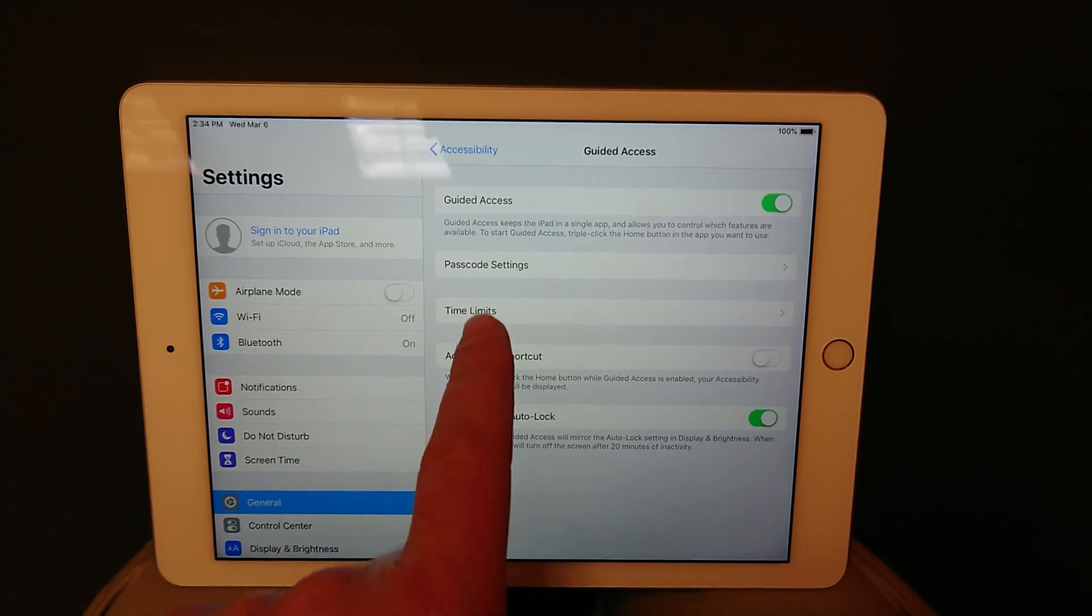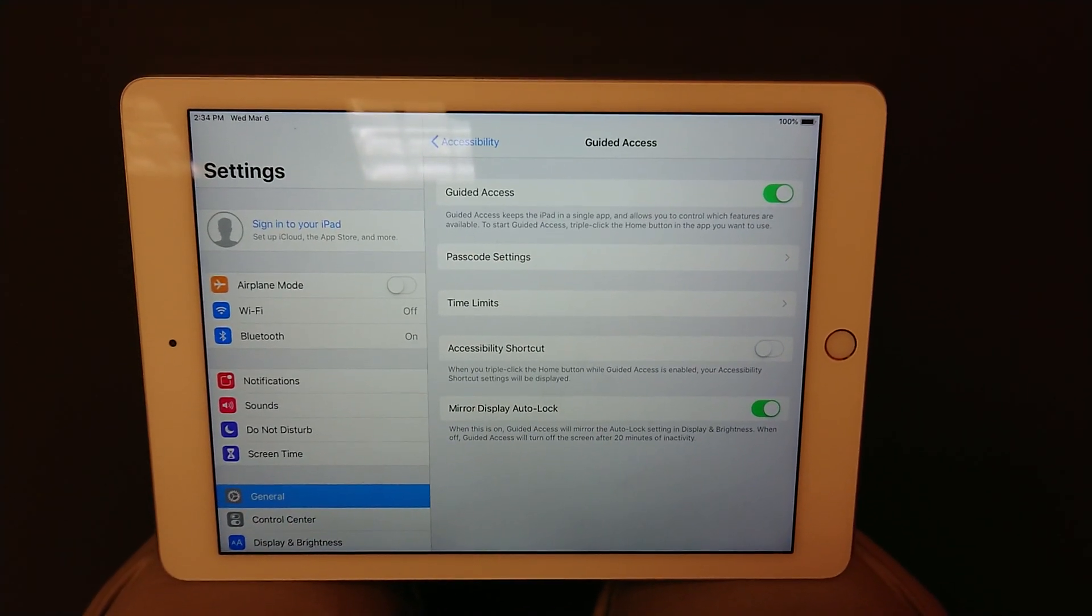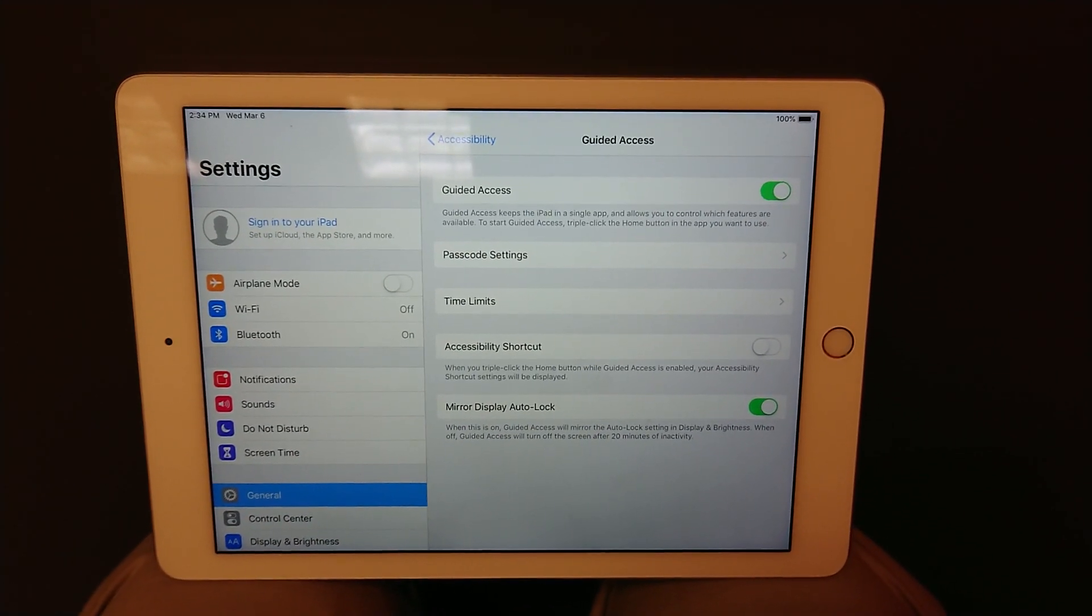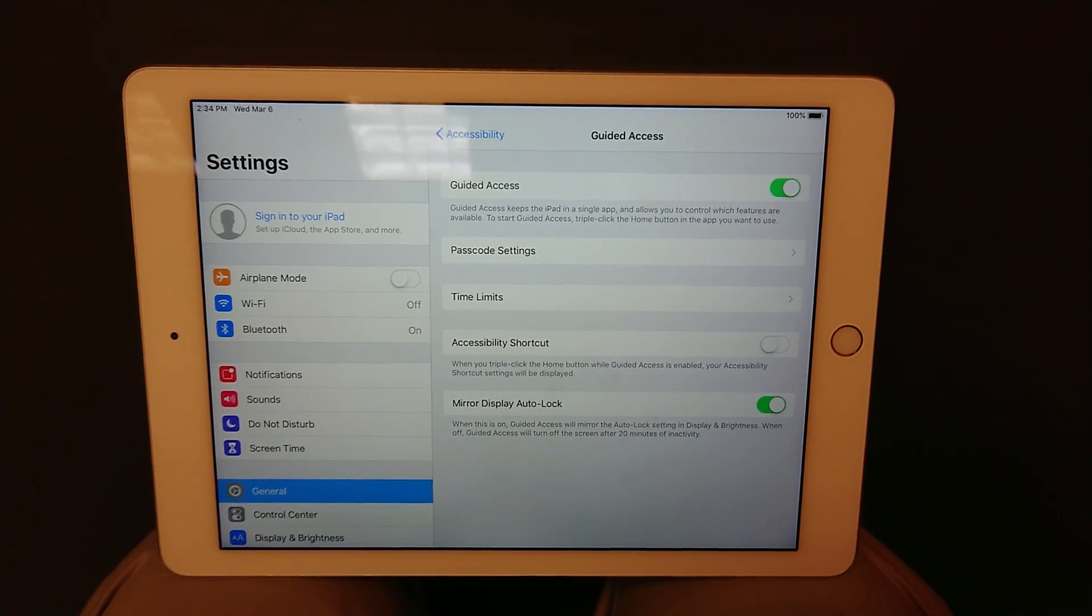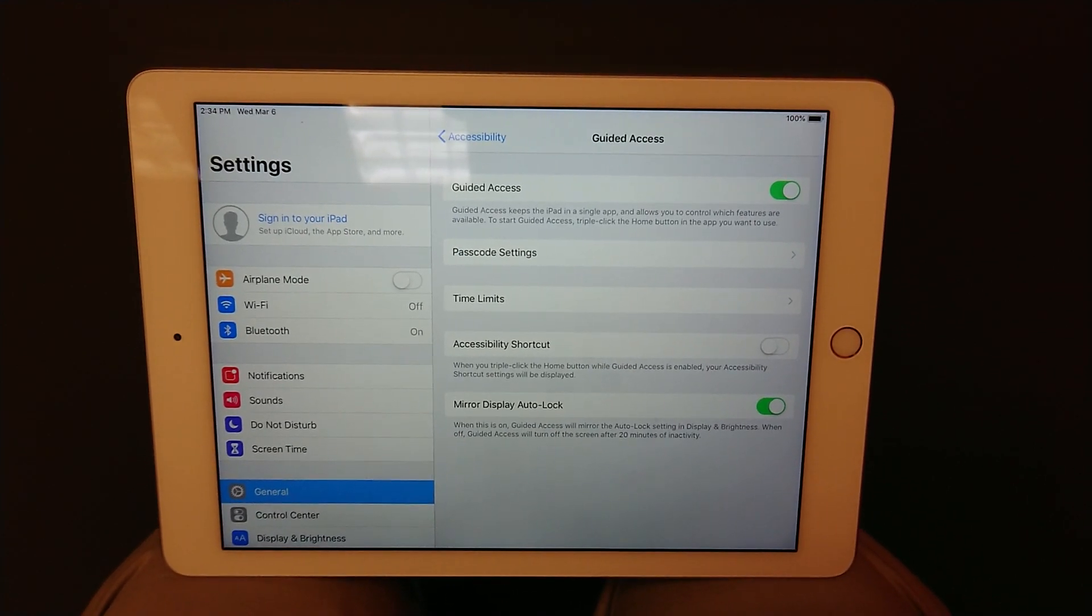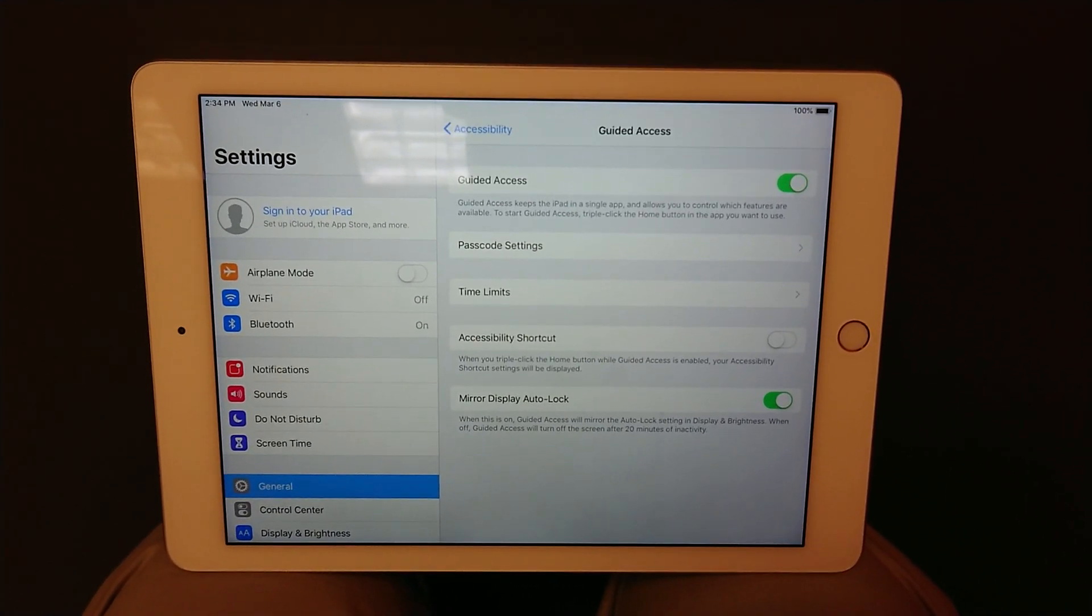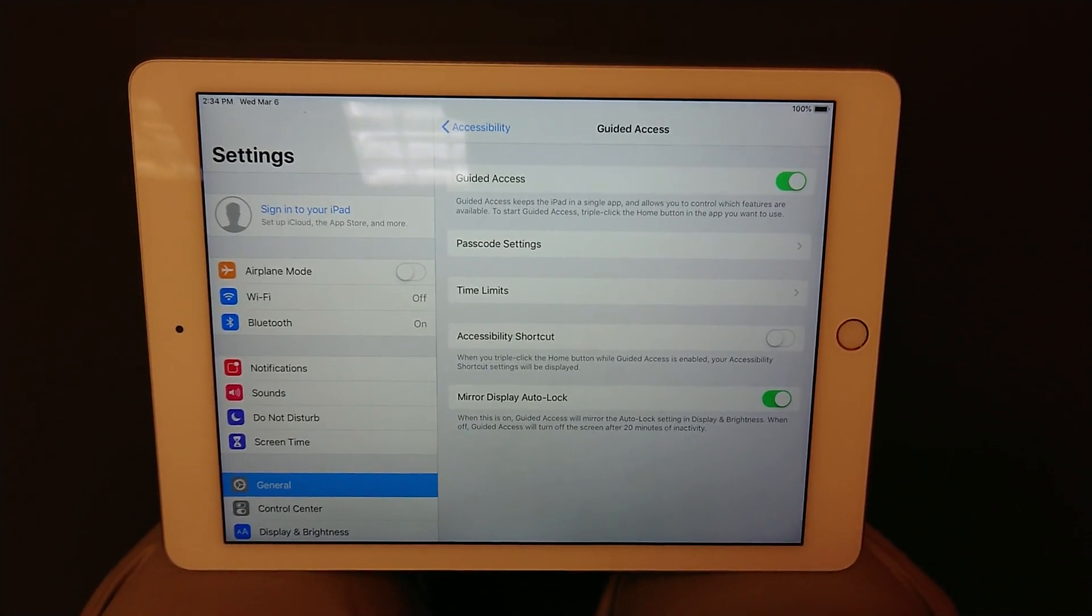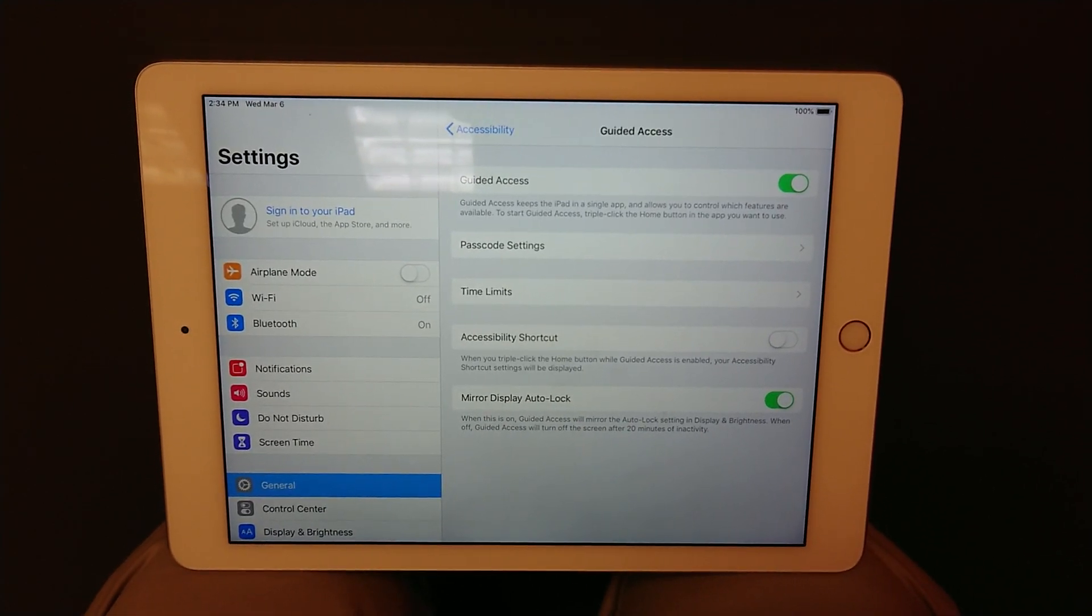What you want to do is enter a passcode. This means that if random people walk by the iPad they will not be able to use it, or if they try to use it outside of the app that is intended, they will be prompted with a passcode so they can't use the iPad freely.